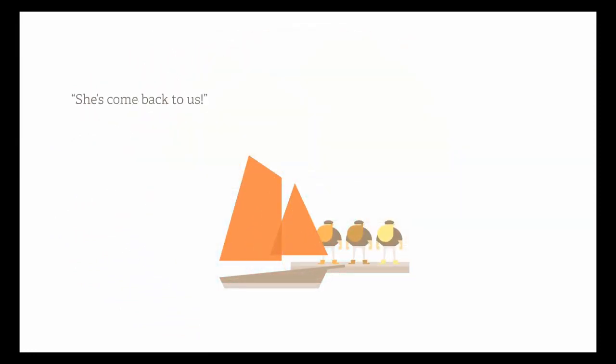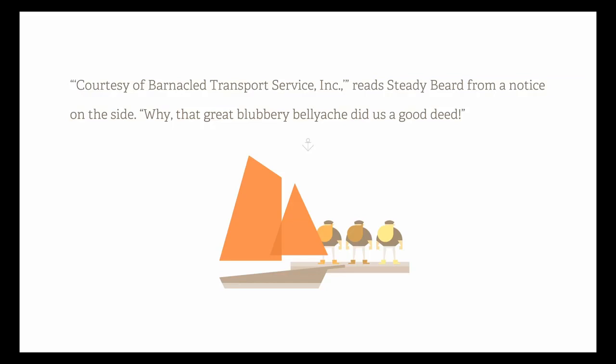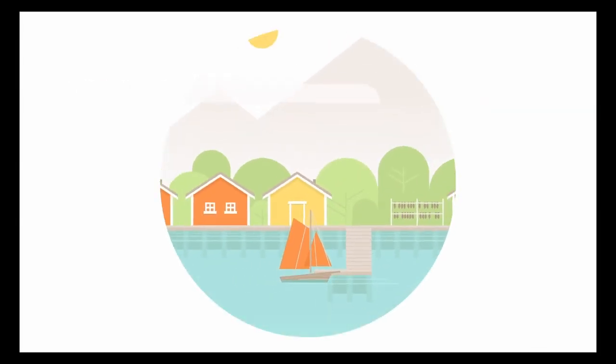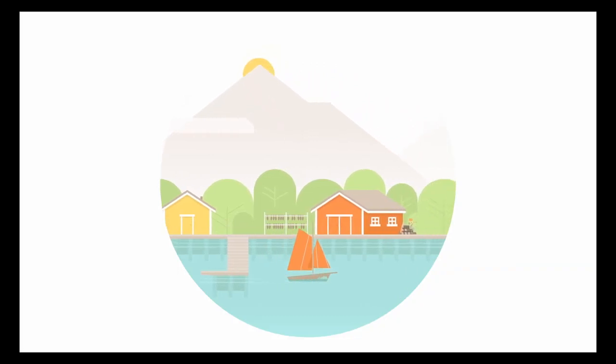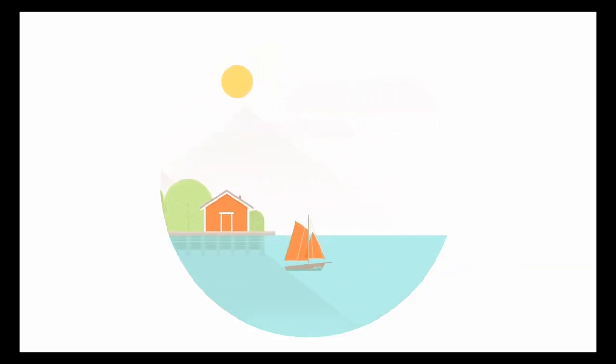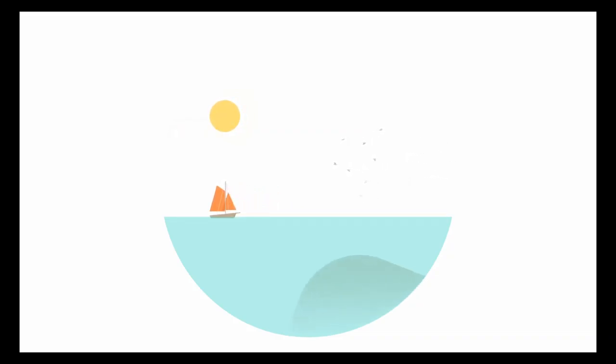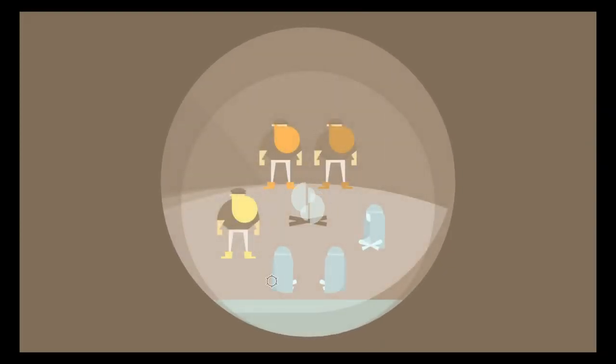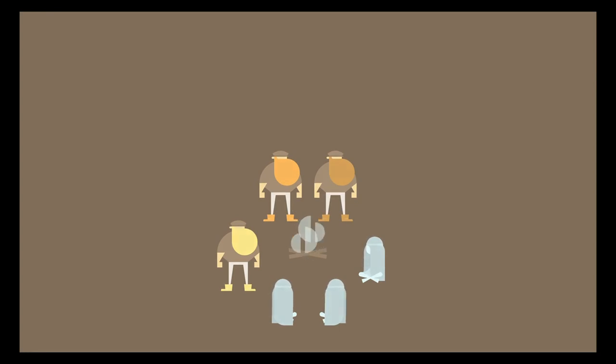There's gotta be... no way. She's come back to us, exclaims Hastybeard. And more lively than we left her. Courtesy of Barnacle Transport Service, Inc., reads Steadybeard from a notice on the side. Why, that great lovely bellyache did us a good deed. There's no way that's the full game though. This is boggling my mind. There's gotta be more. Those had to be opening credits. There's no way those were end credits. Oh my god, again? Really? Wait a minute! I'm literally so confused. I'm not even gonna bother with the voices.